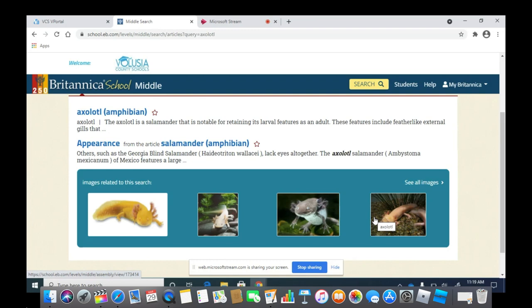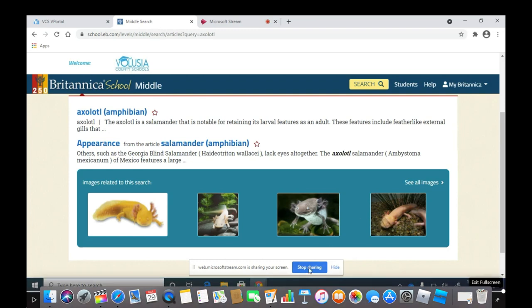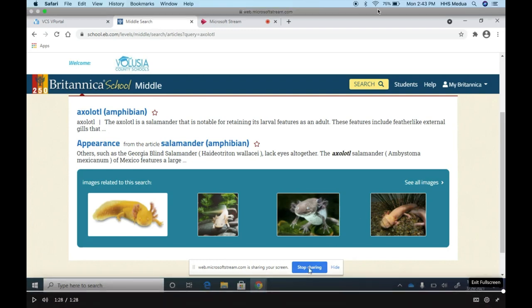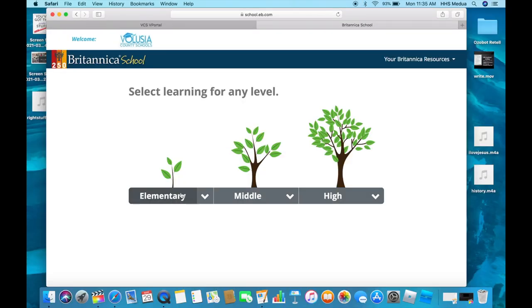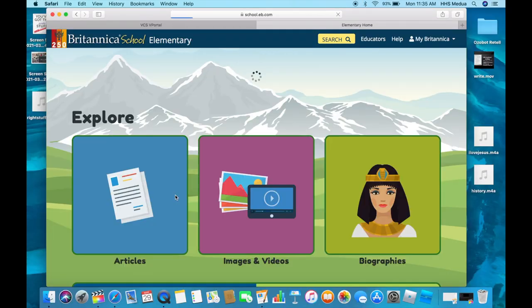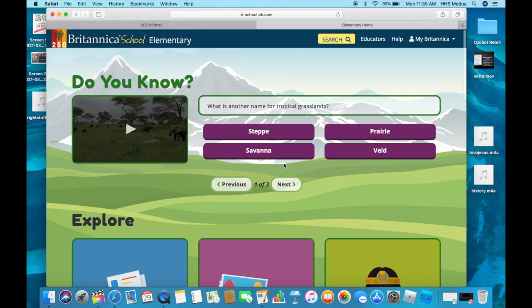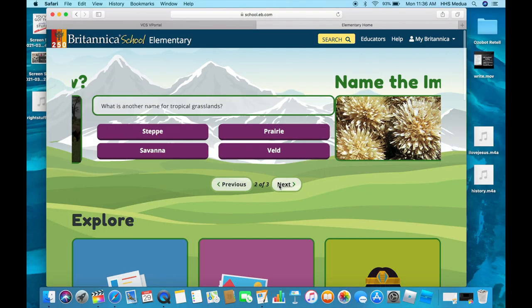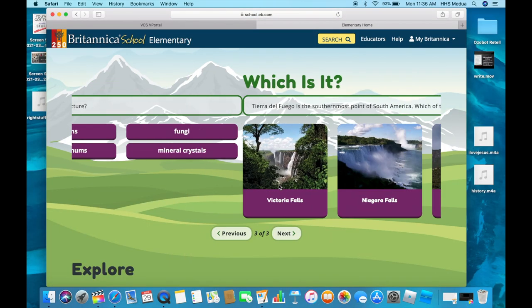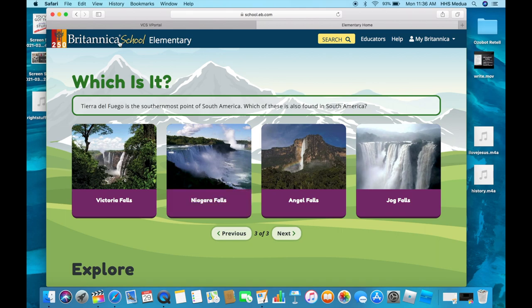Okay, see you next time. Go to Britannica School and answer one of these questions, then take it to the media center to earn house points.